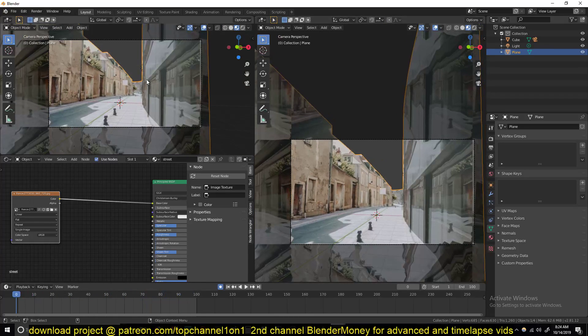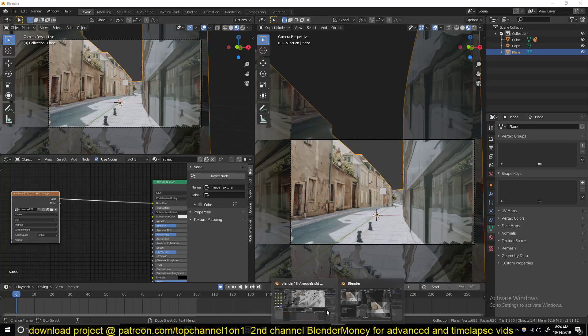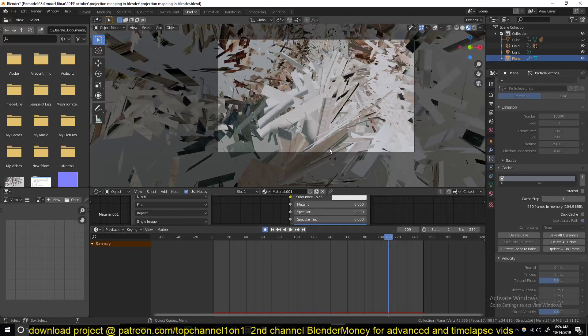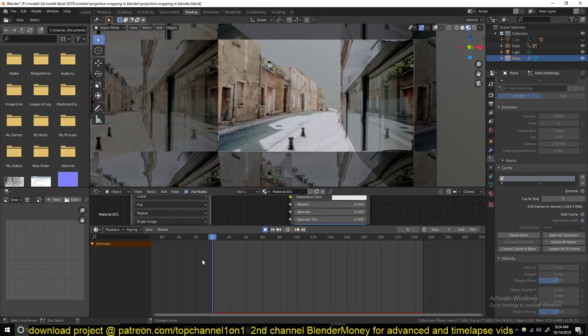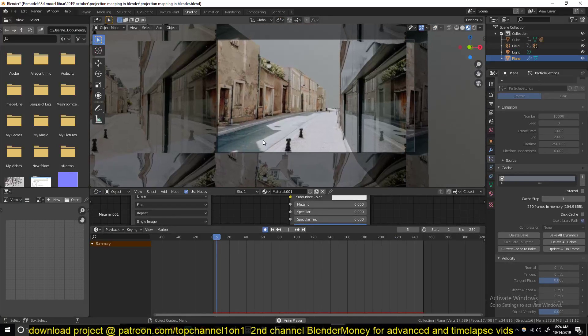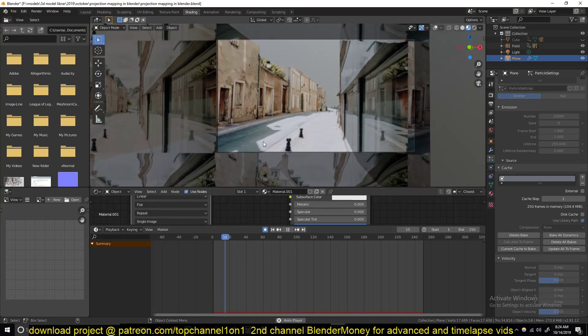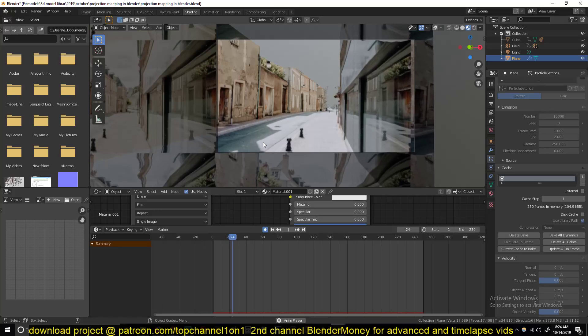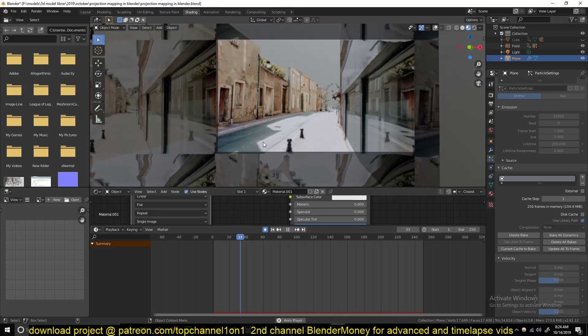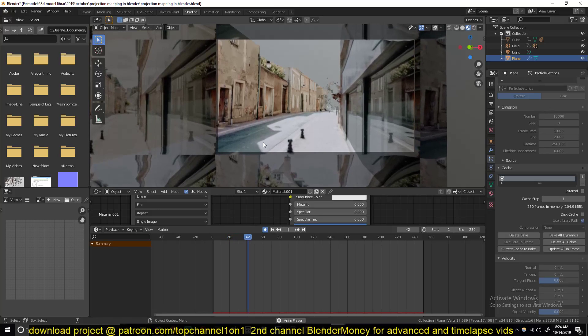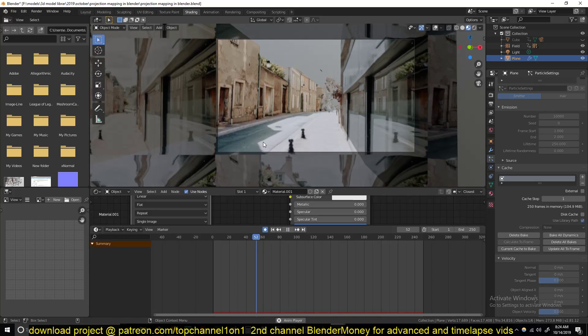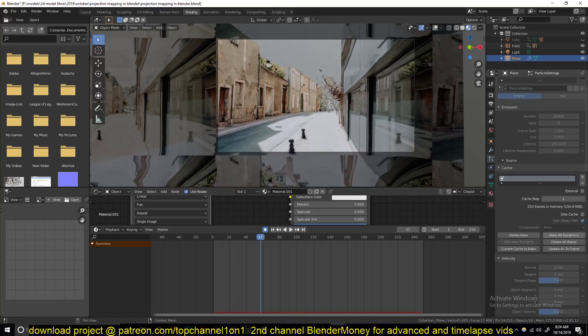So in the next part we can start working on the destruction that you see here. Thanks for watching.